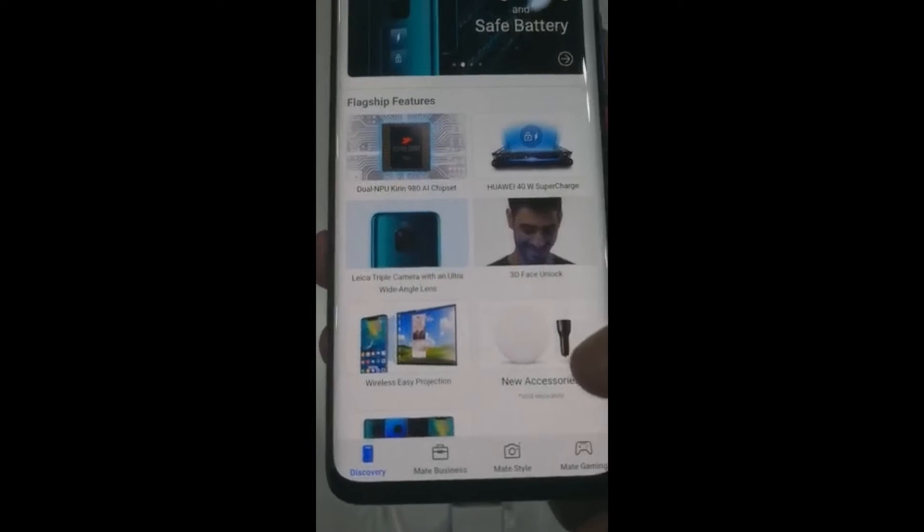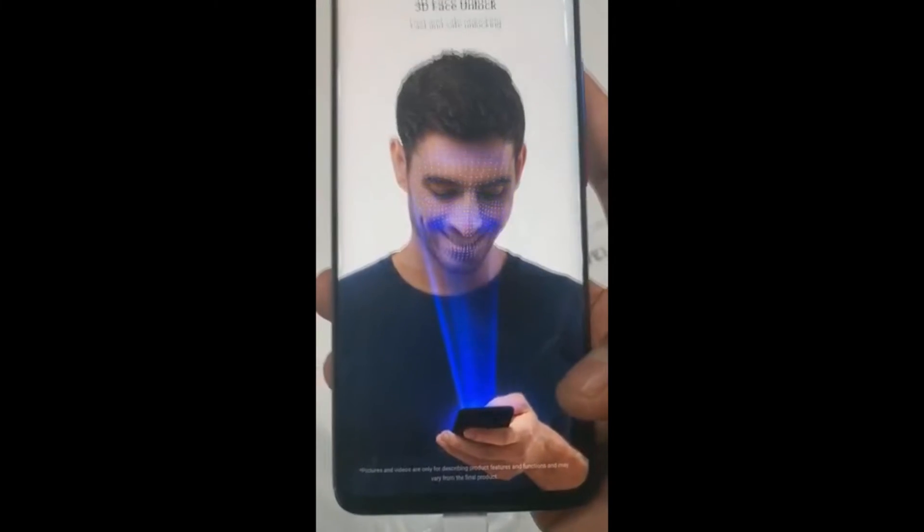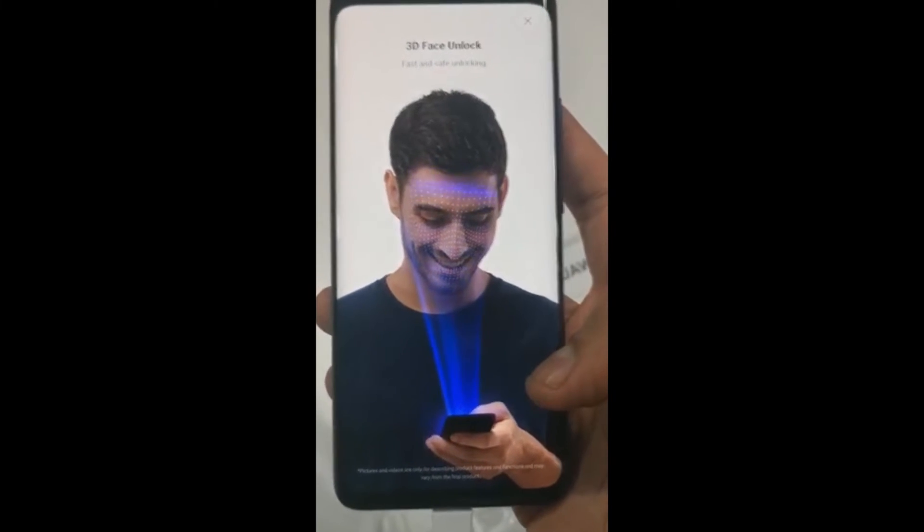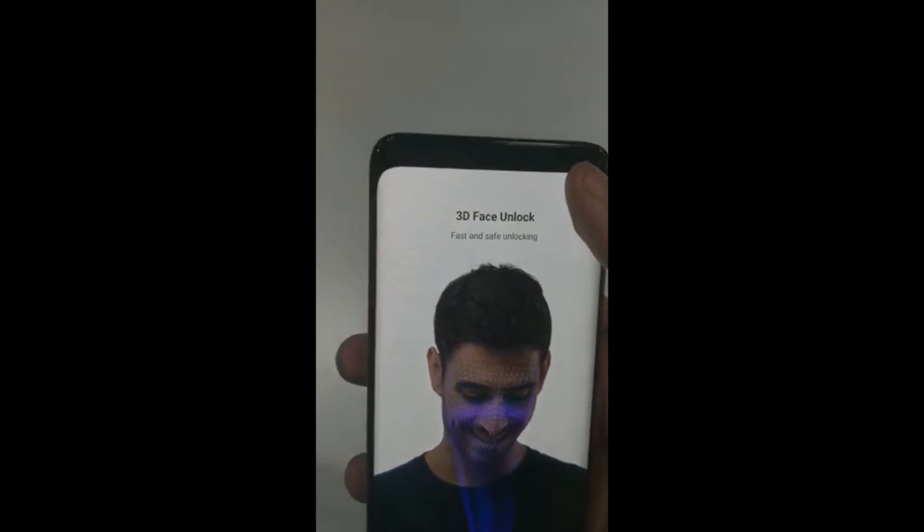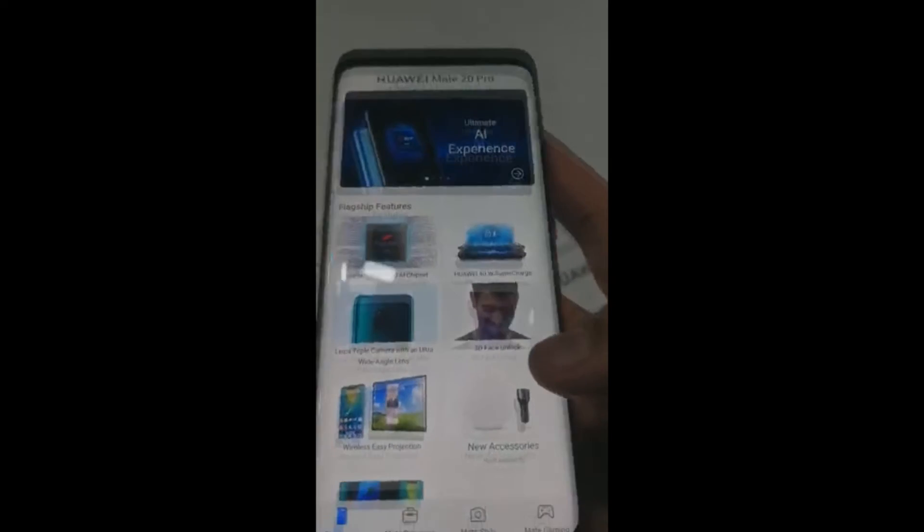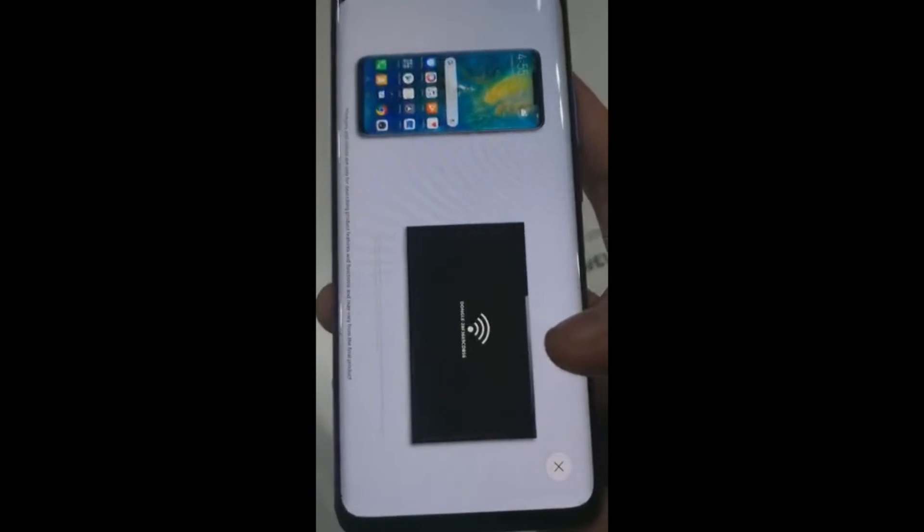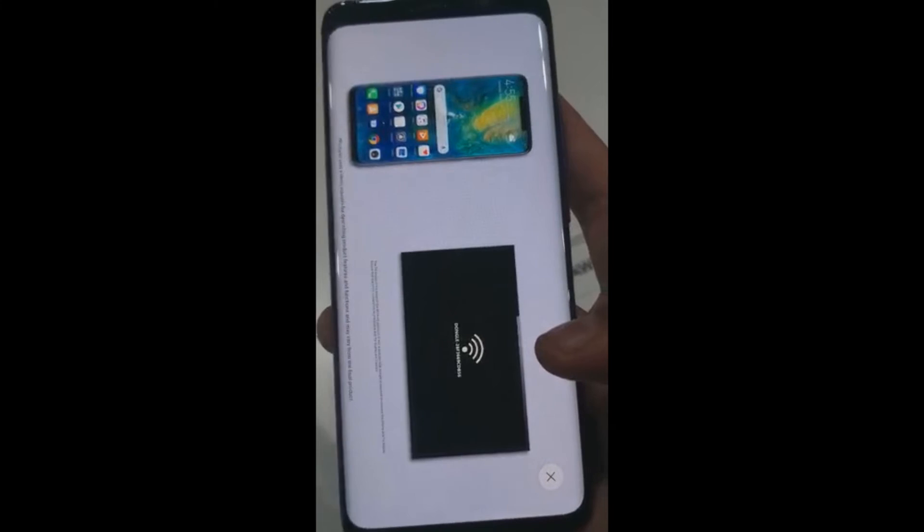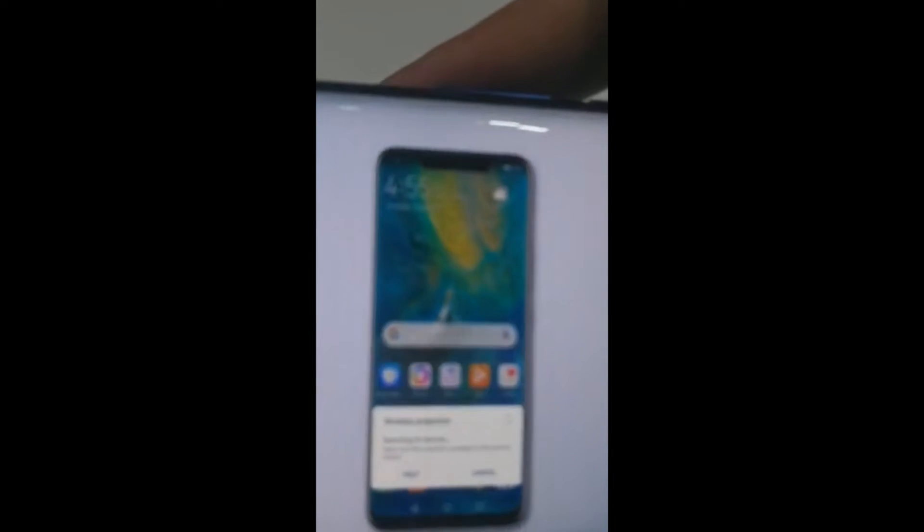And this is the 3D face unlock, very fast and safe, and it's also got an amazing, easy projection that you can have, as you can see, you just need to...